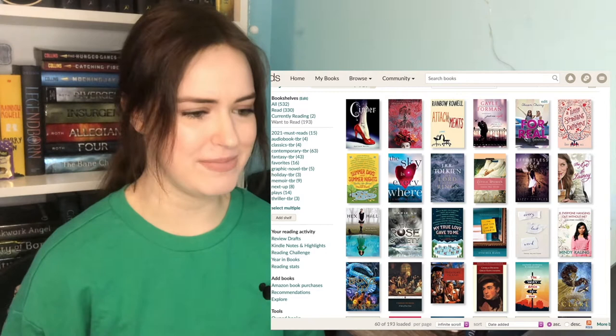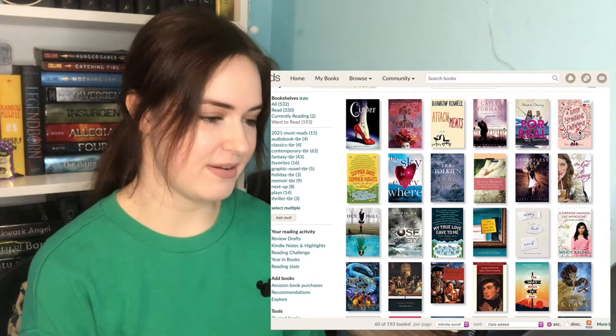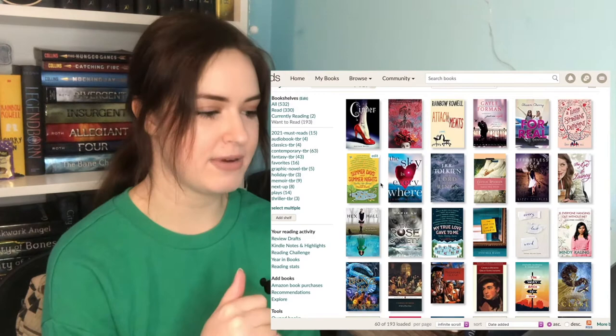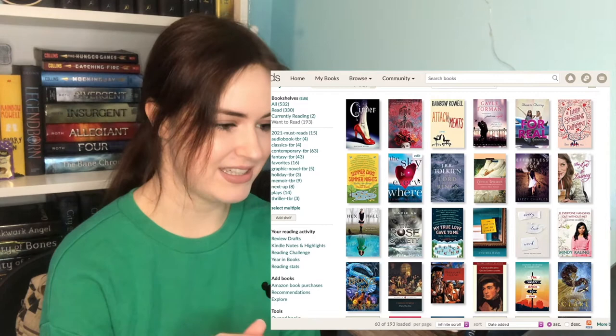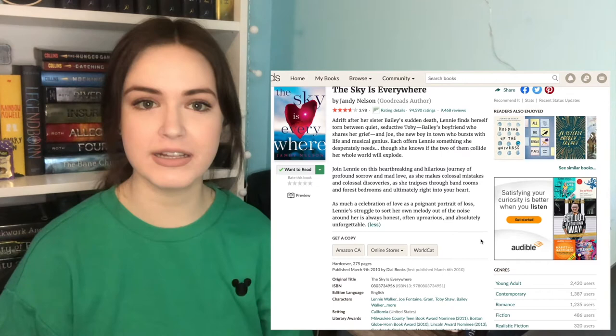I mean, the main characters are named Miranda and Claire, so I have to. A Little Something Different by Sandy Hall. This has been on my TBR for forever. I think it'll be a cute book one day. Summer Days and Summer Nights, I want to read next summer. The Sky's Everywhere by Jandy Nelson. I liked I'll Give You the Sun. I think I'll read it one day.